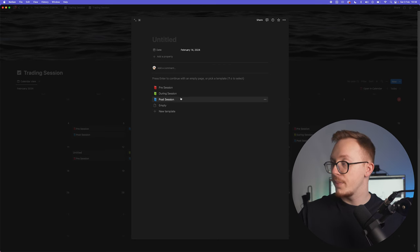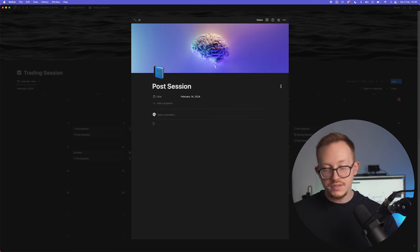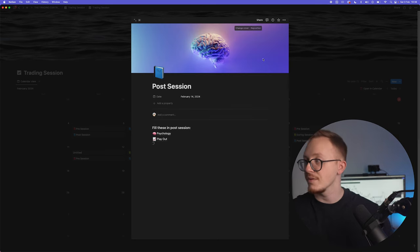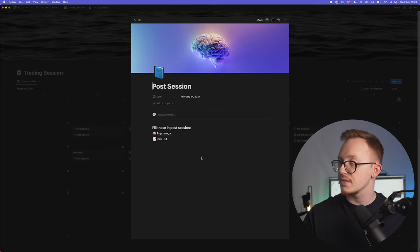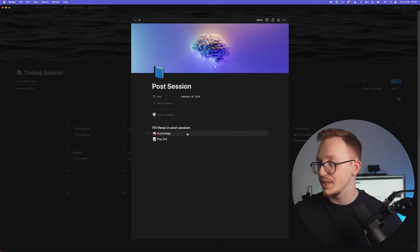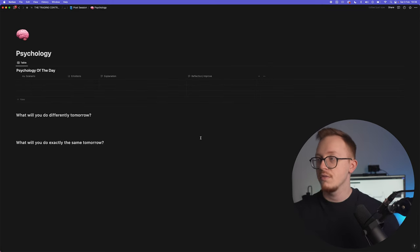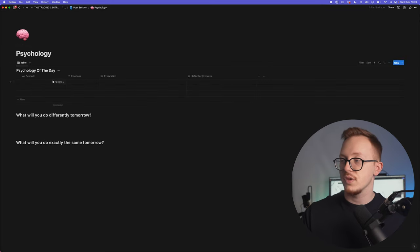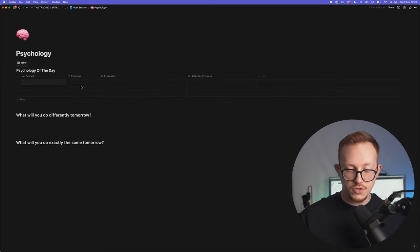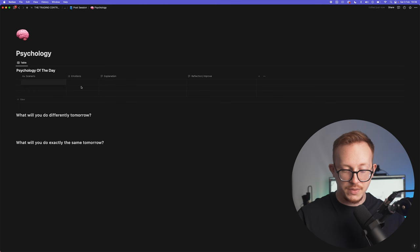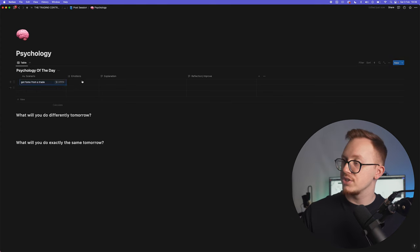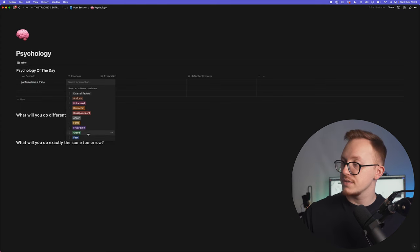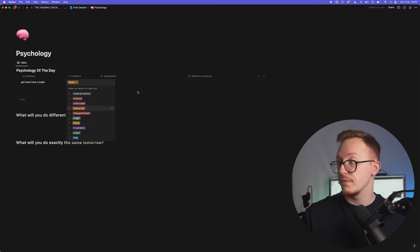Then whenever you're done trading you go to your post-session. Post-session, as you can see, there's a brain image right here because this is the most important thing of this session: it is your psychology. So again two main sectors: psychology and the play out. For the psychology you have your scenario, so whatever happens, maybe got FOMO from a trade, you can again check your emotions, in this case it will be FOMO.